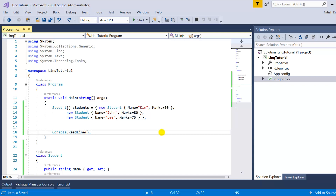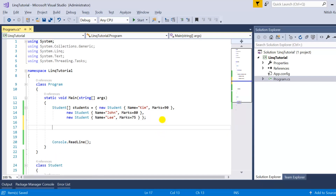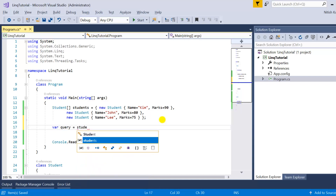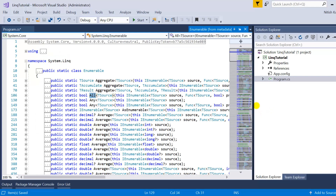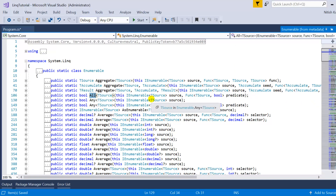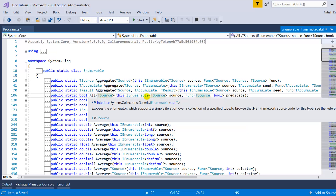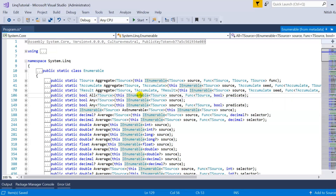This is very easy using the All operator. First we will go with the method syntax. We write our data source — students — then dot All method. The All method always needs a condition. Going to F12 to see the details: All method does not have any overload. It has only one method and it needs the source. It is used for IEnumerable, and for IQueryable there is one more method available under a different assembly. We need to specify the predicate — that is, the condition.